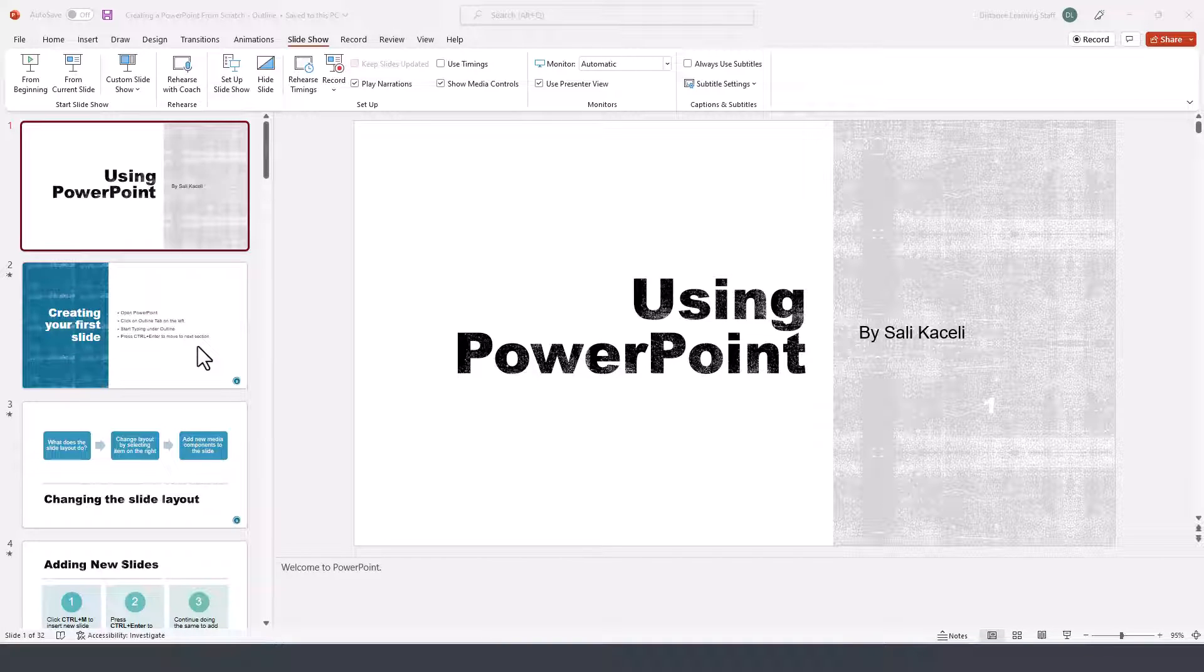In this PowerPoint tutorial segment, I'm going to demonstrate how to narrate your PowerPoint, how to add audio and even video as part of your presentation so that it can be viewed by your audience.